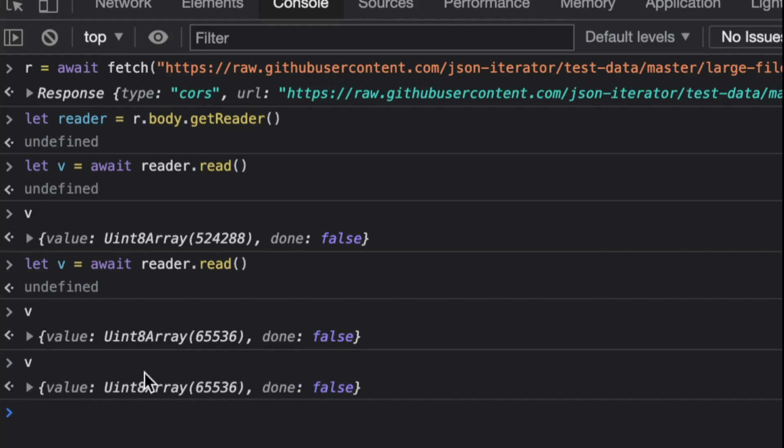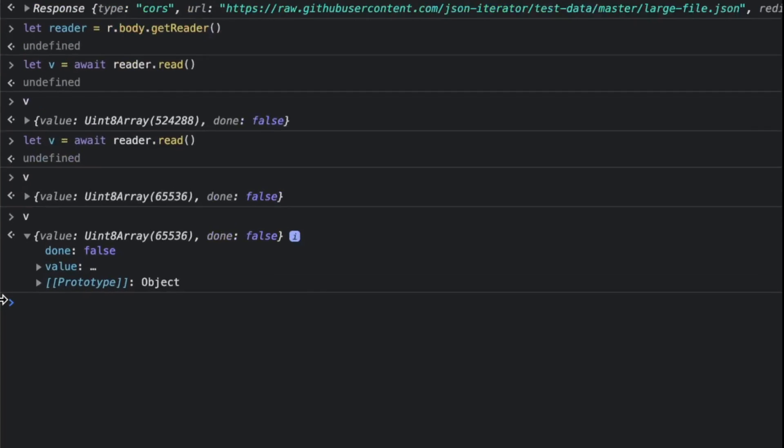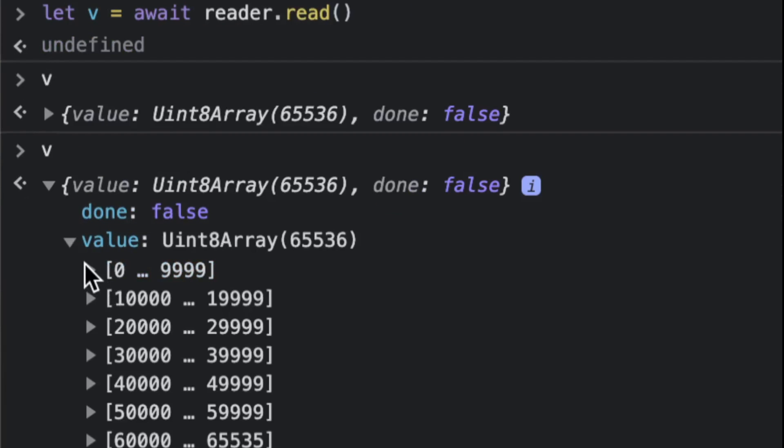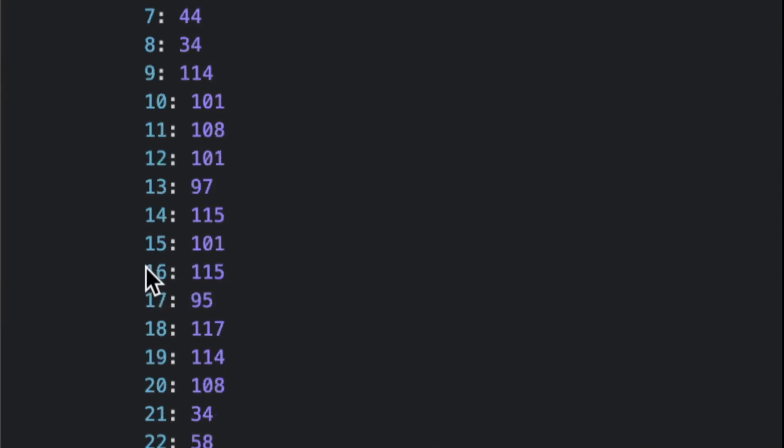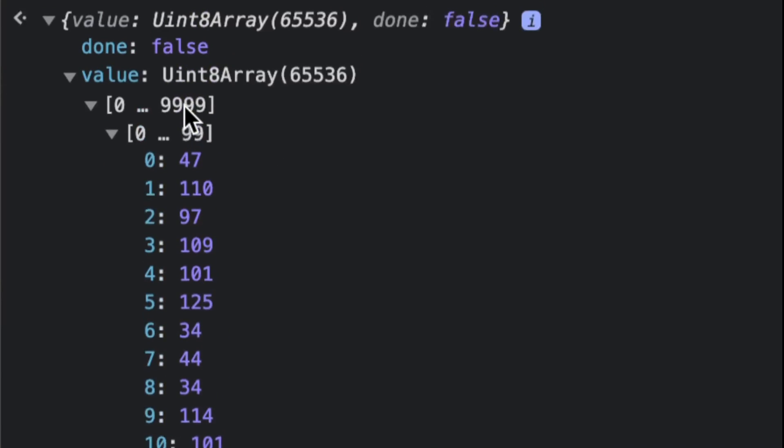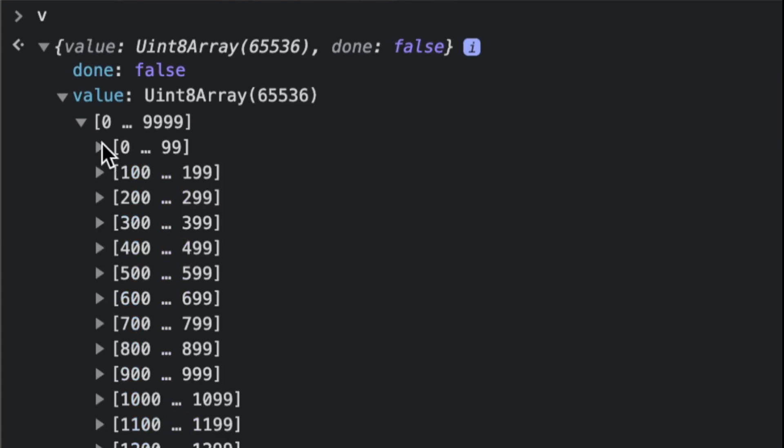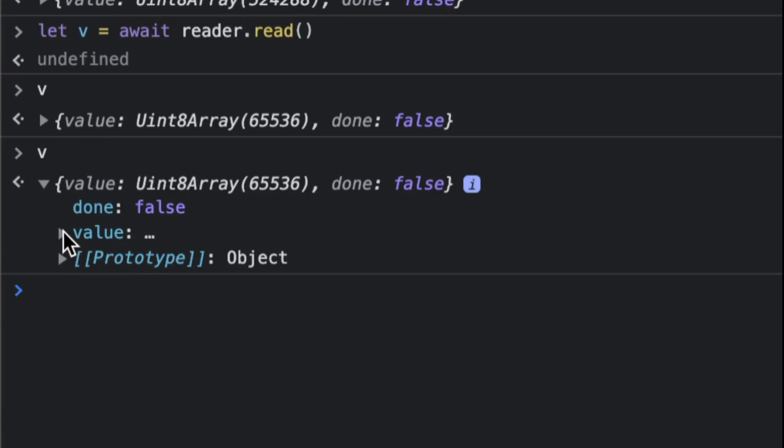There is more to read, and if you expand this, this is an actual binary value array. This is the actual binary values, decimal values in this case, that represent the bytes.